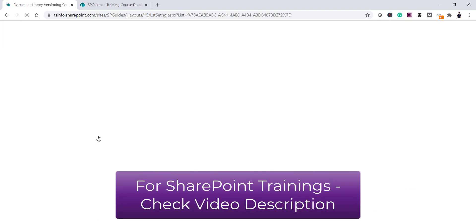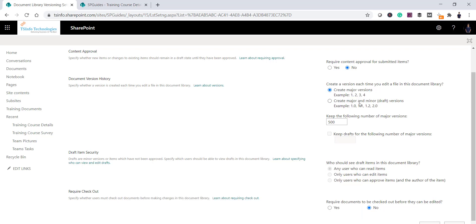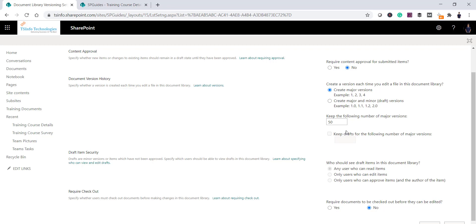Once you click on the Versioning Settings link, as I said before, versioning is enabled in the library by default — you can see here that 'Create a major version' is enabled. So every time you modify something, a major version will get created. You also have the option to select 'Create major and minor or draft versions'. When you select 'Create major version', you can set how many versions you want to save. For example, if I set it to 50, then after 50 versions the oldest version will get deleted.